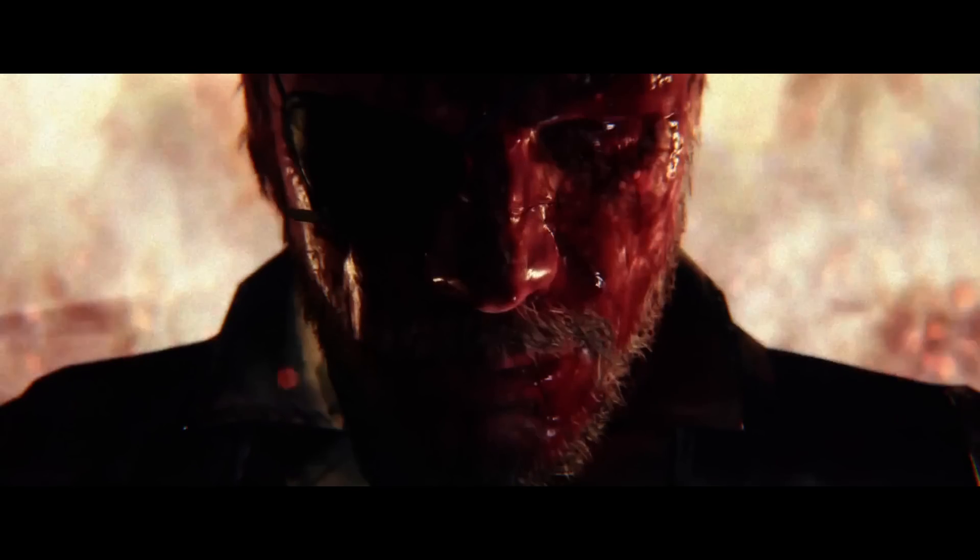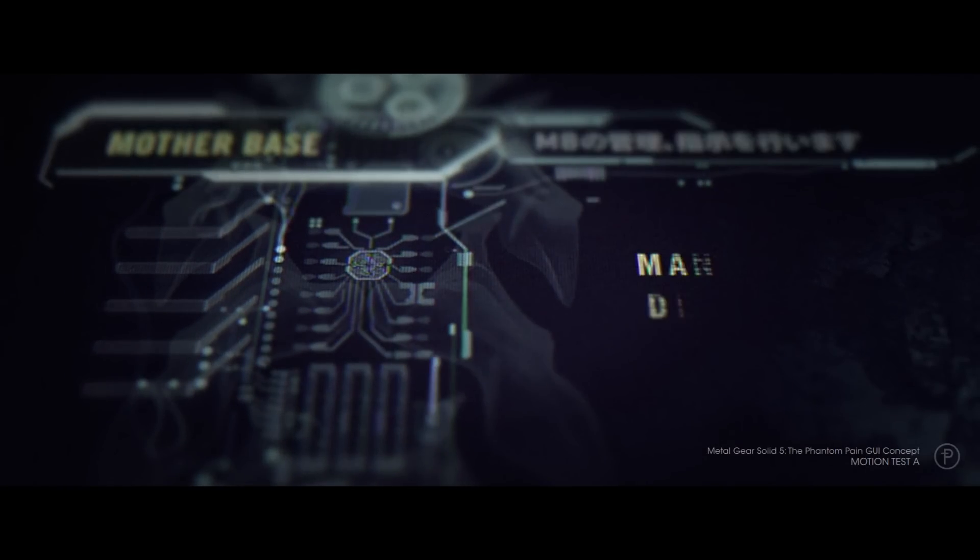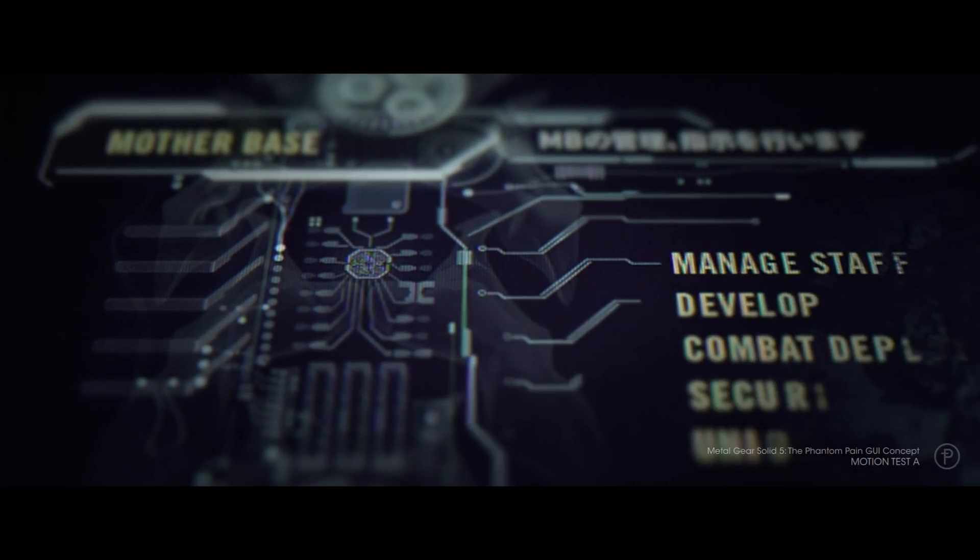That went by pretty fast, so I'll show the footage again at 20% speed for those who want to take a closer look.